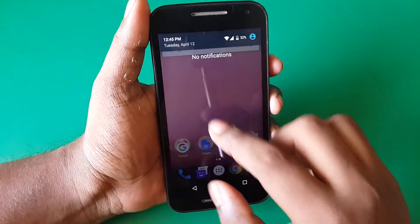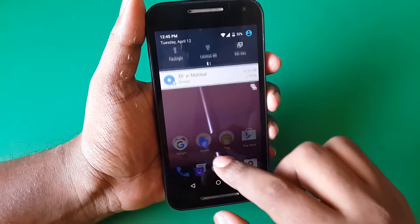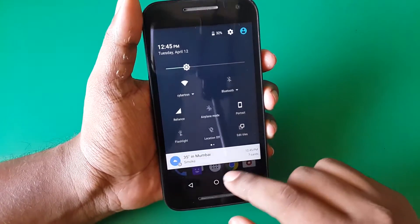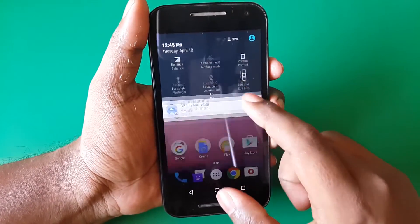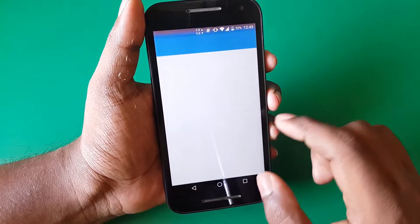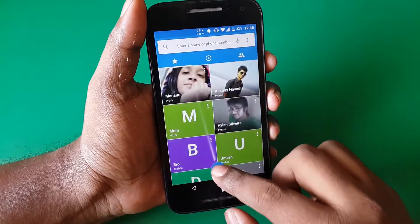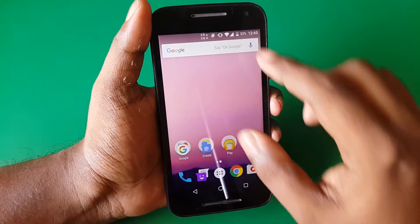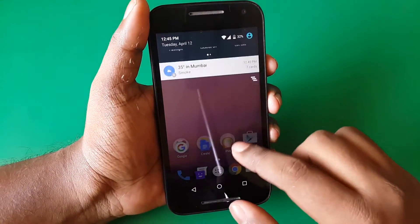If you pull down the notification panel, you can see it goes from edge to edge. The notifications have no space between each of them — it is exactly like how it is on Android N right now.